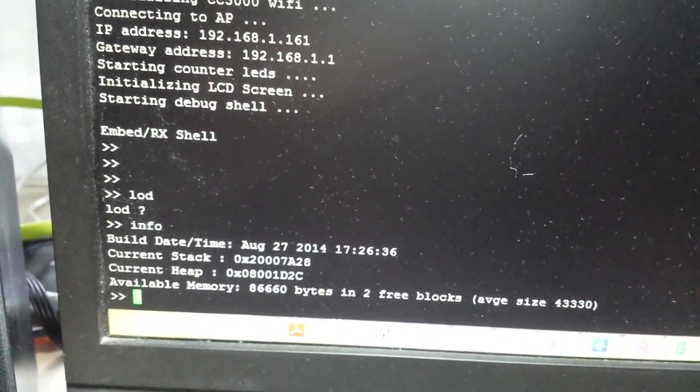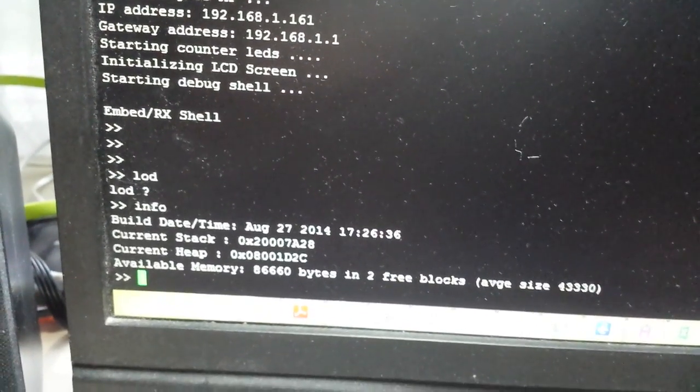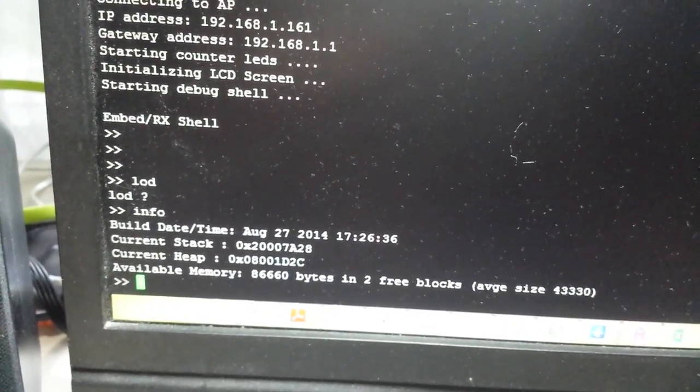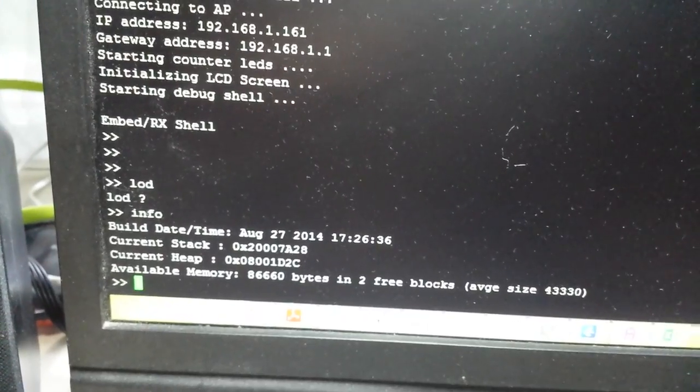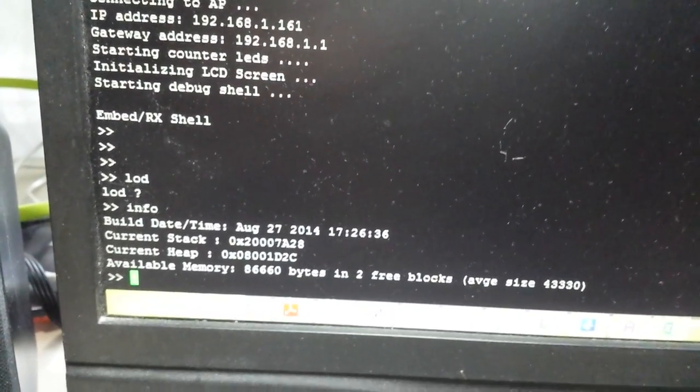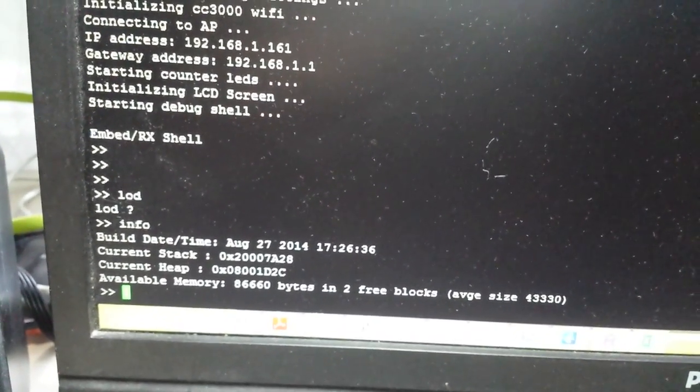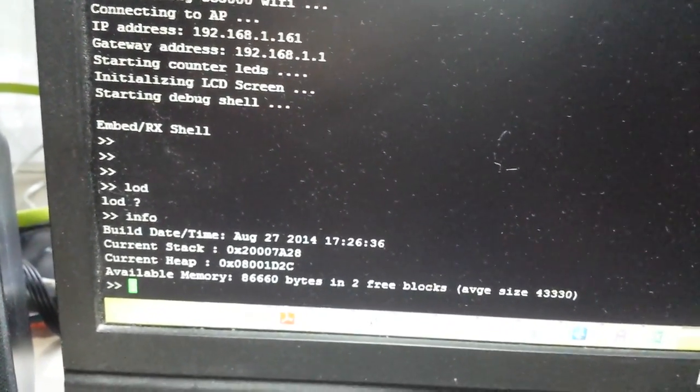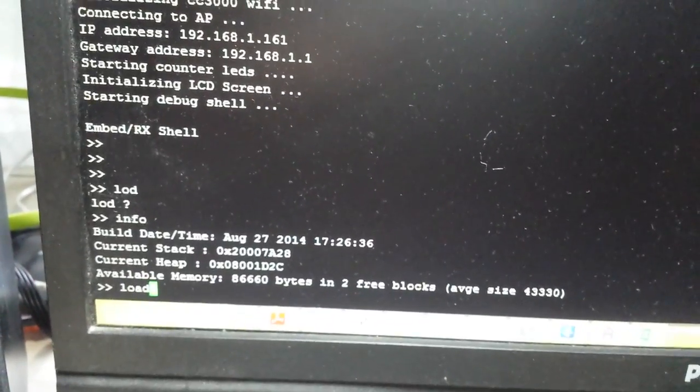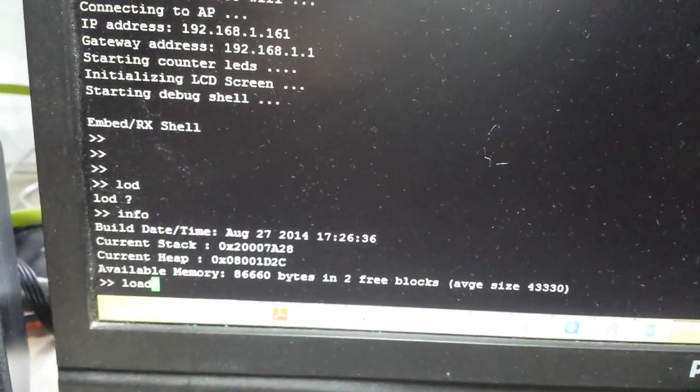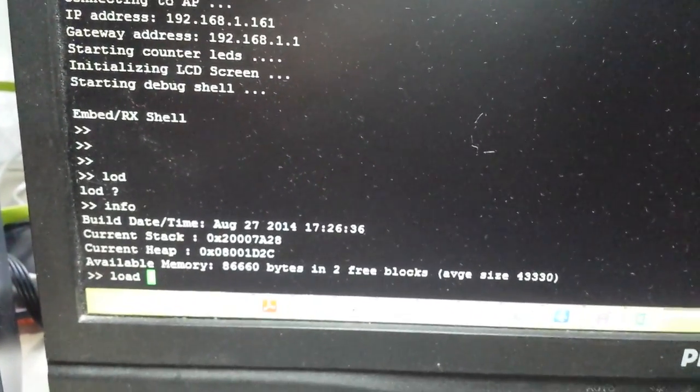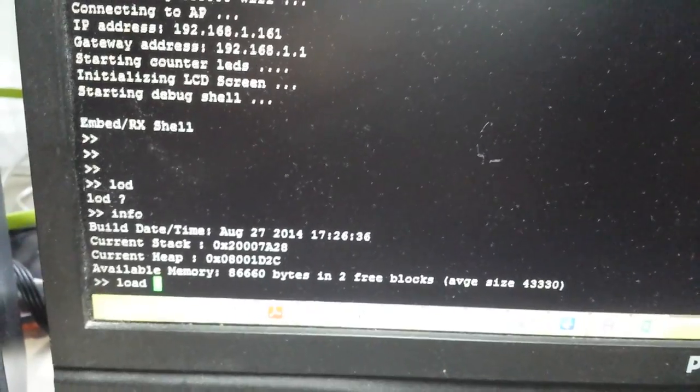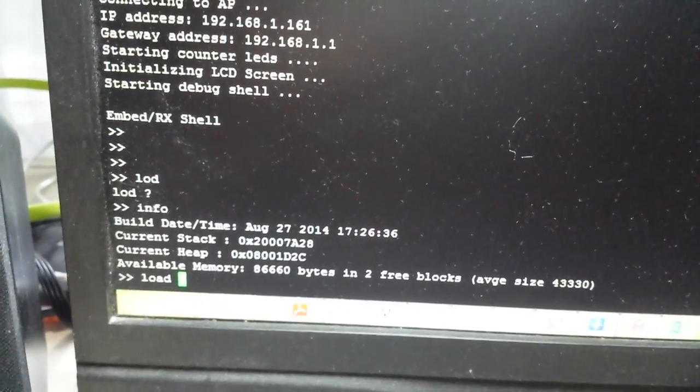I can also do 'load' if I want to load an image from the SD card. I can do that by the load command. Let's say power.bmp, enter.